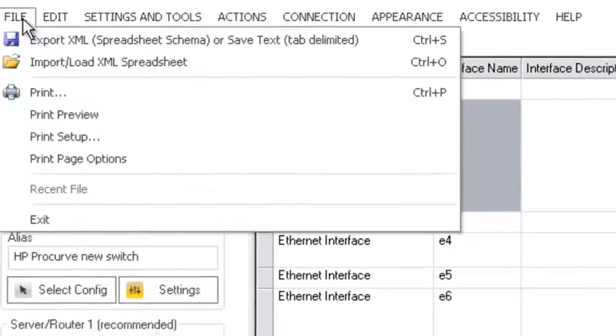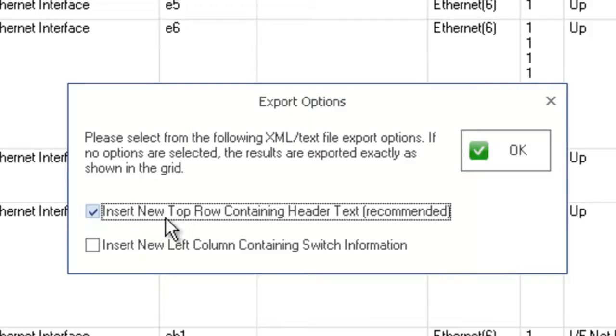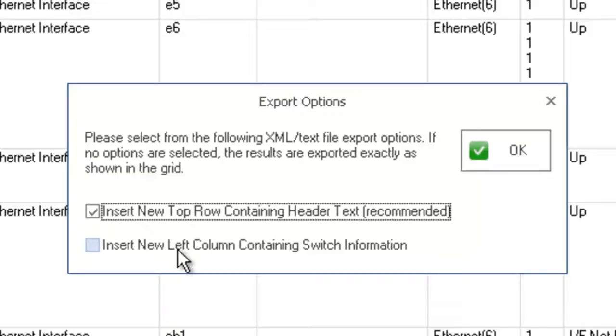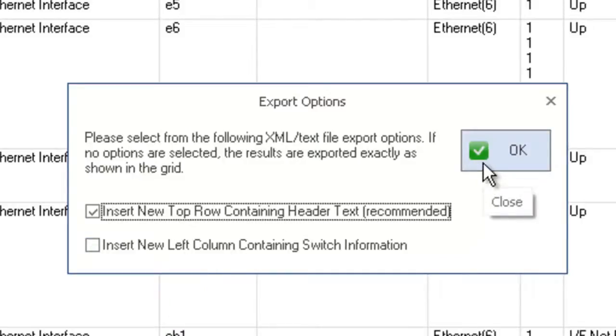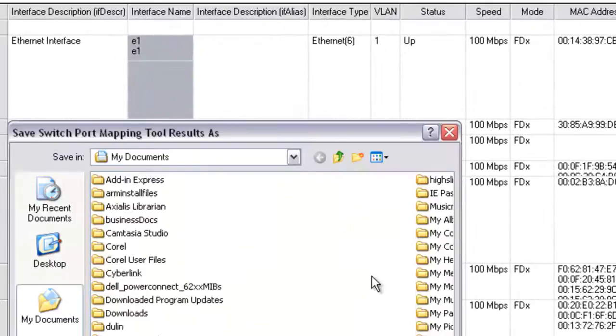So if you select export you have the option of putting in a top row containing the header text which is this text. You can also add a new left column containing switch information. So I'm just going to select the header information.